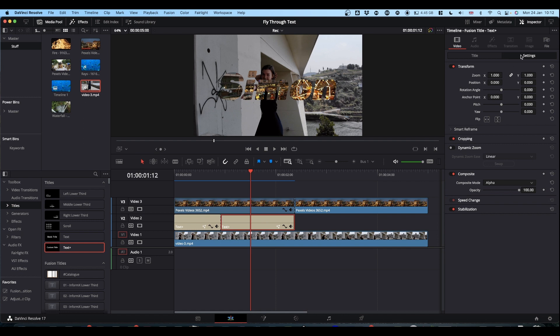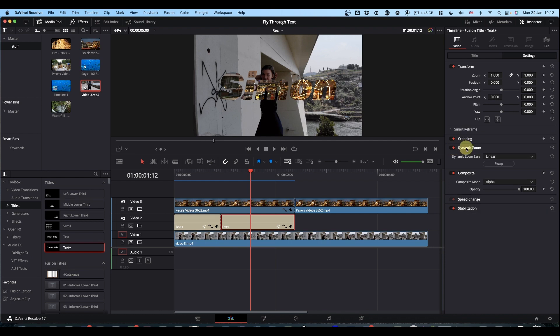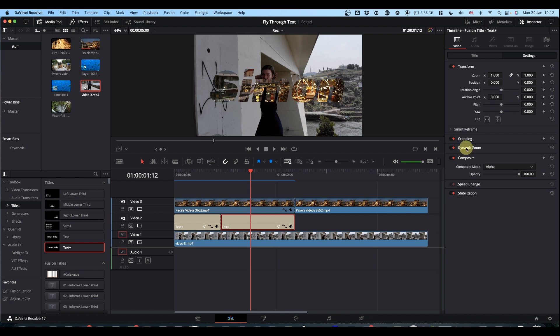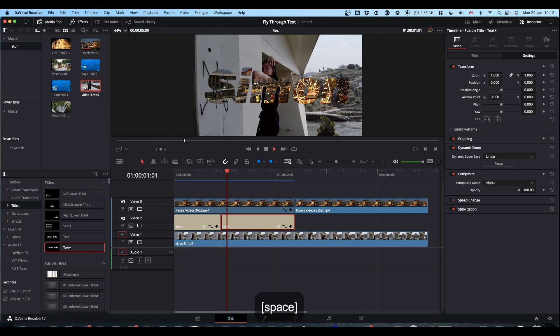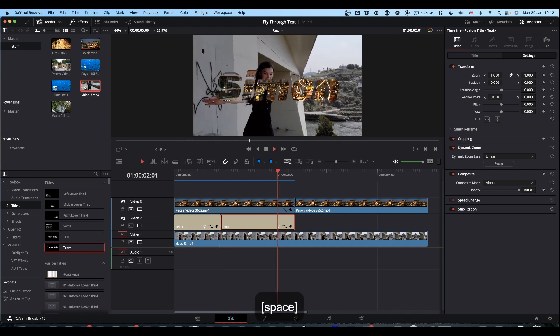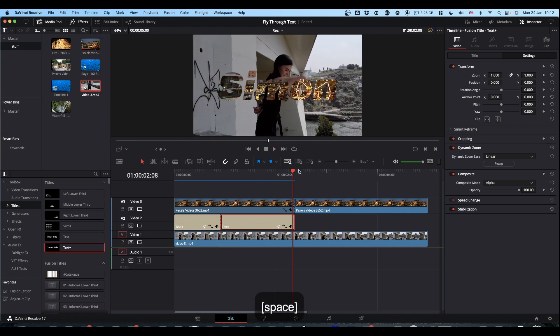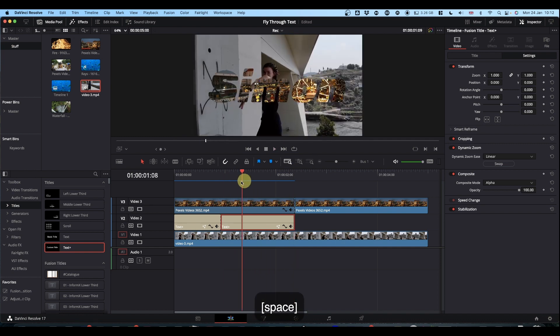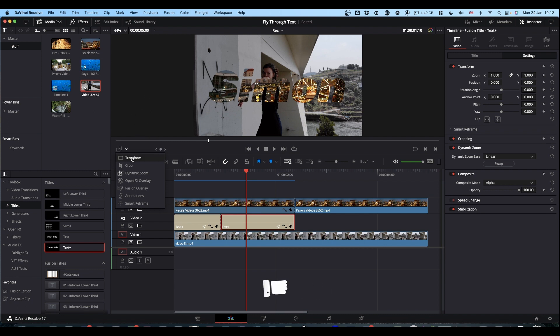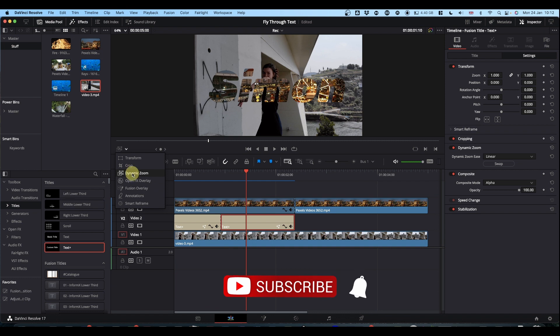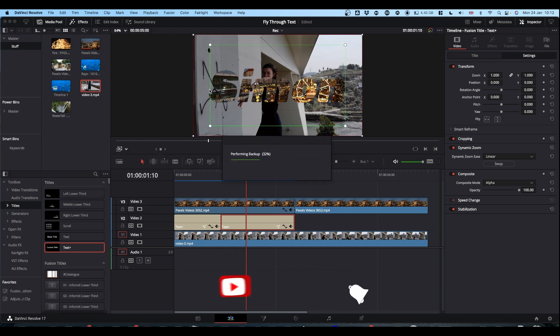Again, still in the settings you've got dynamic zoom, just check that to turn it on. Now by default the zoom goes the wrong way. You can see it sort of zooms out and pulls back in slightly, so we need to adjust the dynamic zoom.